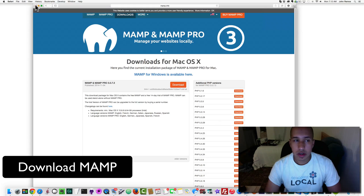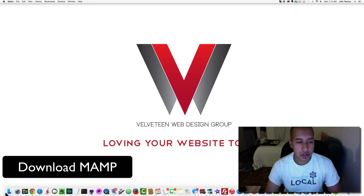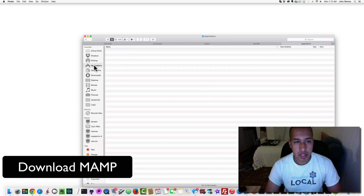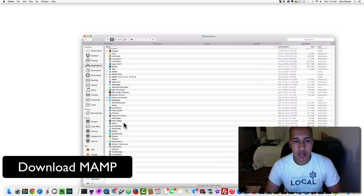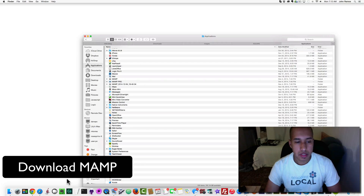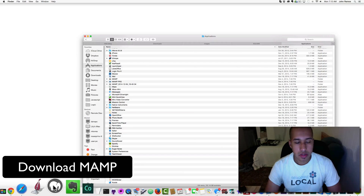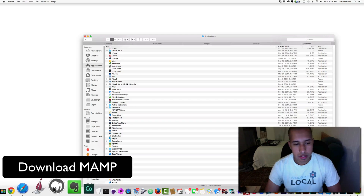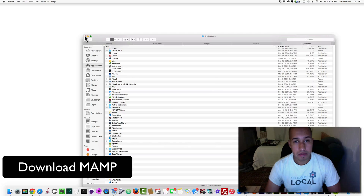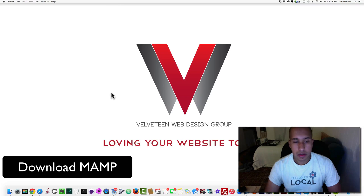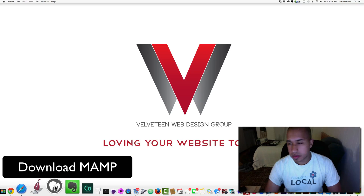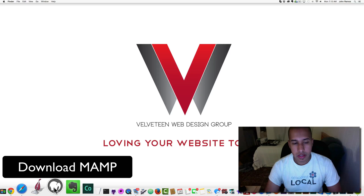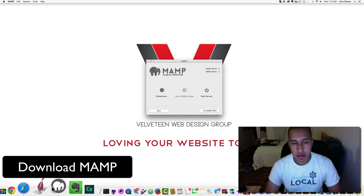After installation is done, if you're on a Mac you should be able to go to your Applications and pick MAMP — it's an icon with an elephant in it. I've already installed it, so I'll click on MAMP here.